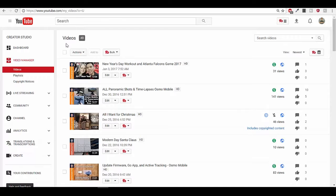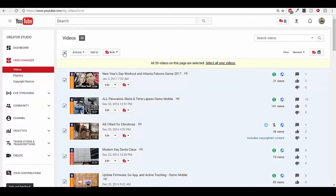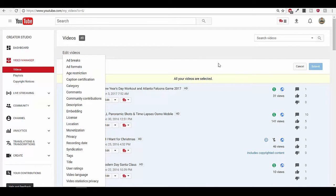Go ahead up to this box and check that off — it should highlight all the videos on that page. But we don't want just the videos on the page, we want all the videos, so select all your videos. A box should open up; go down to monetization.